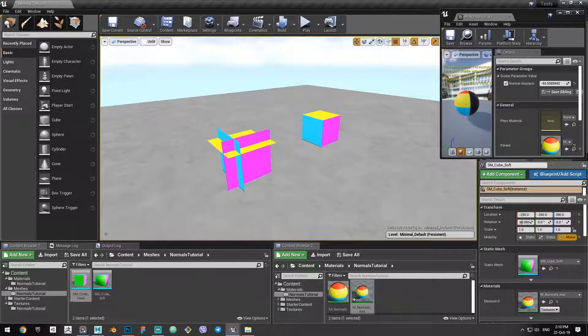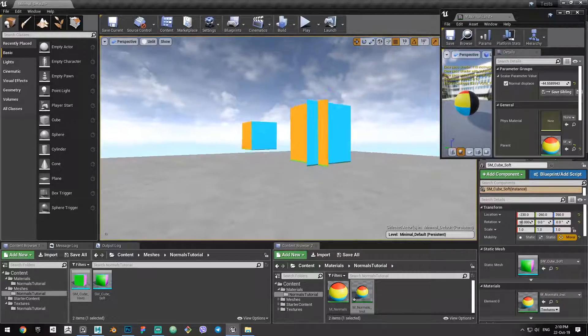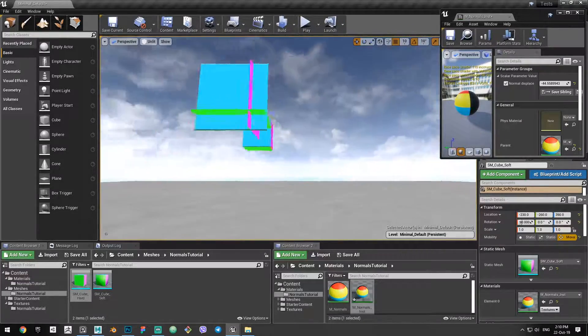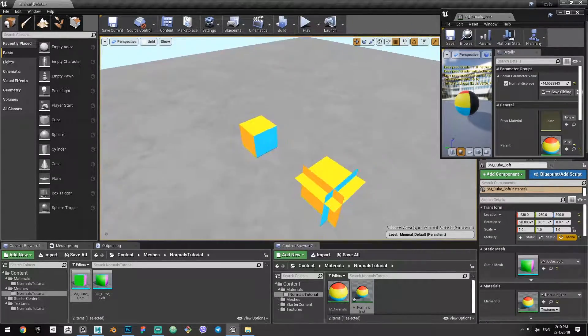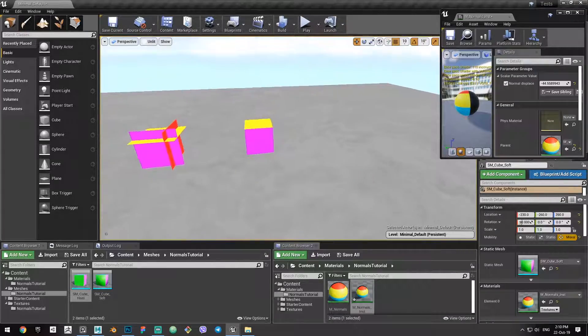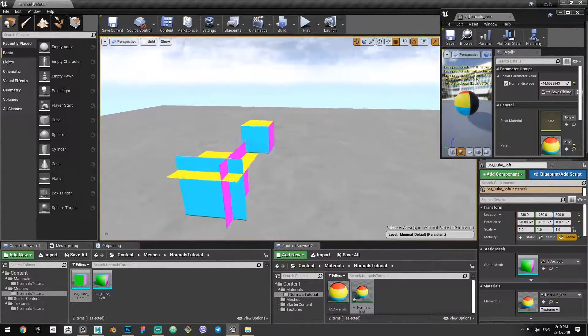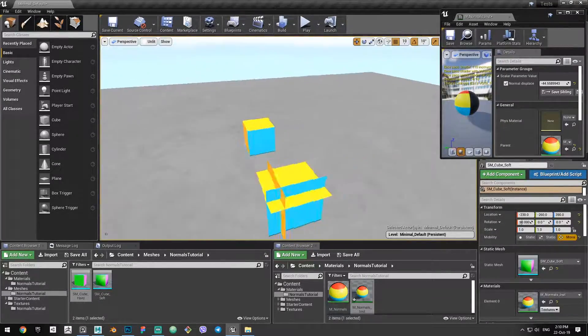As you can see, in this hard edge version, you don't see other planes unless we rotate around it, because each face is facing their own direction.